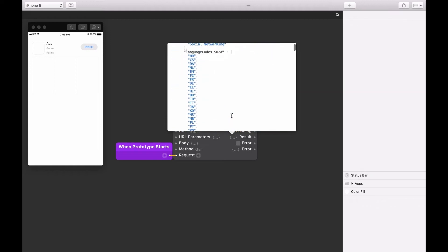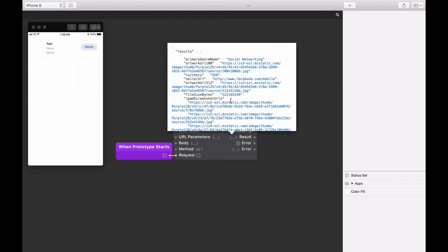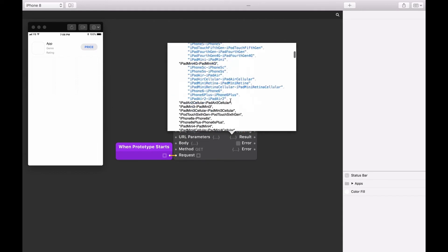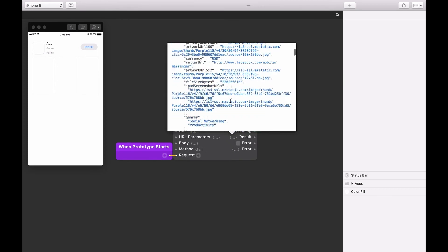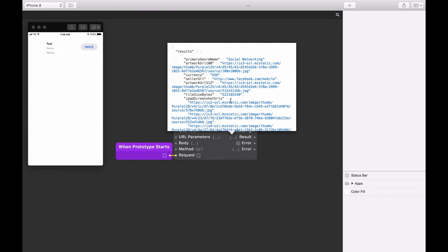If you scroll through the JSON, you'll see a lot of data — you're actually looking at the data for 19 applications. To begin, we need to filter this data down so we can get access to the details for the first application. We'll do this by using two patches: the Value for Key patch and the Value at Index patch. We use a Value for Key patch to access data contained within curly brackets, which we call an object. We use a Value at Index patch to access data contained within square brackets, which we call an array.